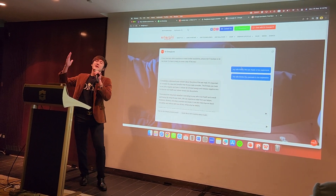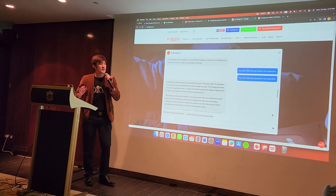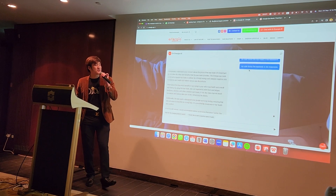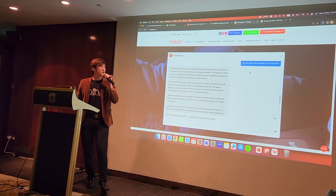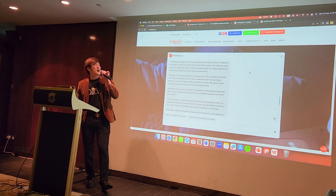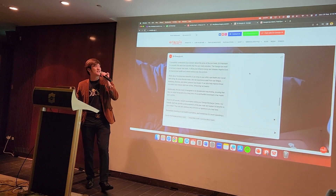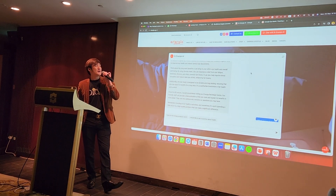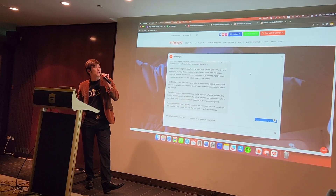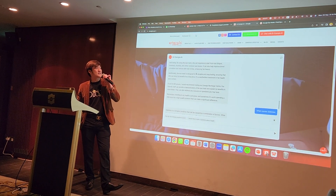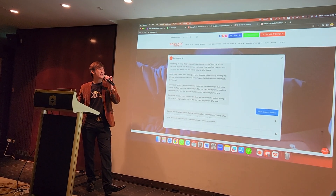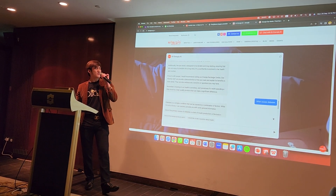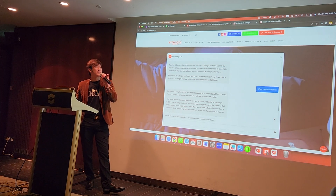I even programmed the AI to handle objections. When I say 'my wife thinks the eye mask is too expensive,' the AI responds: 'I completely understand your concern about the price. The Energia Eye Mask reutilizes far-infrared energy and releases negative ions to improve eye health. Think about the long-term benefits for your wife's eye health. The eye mask is designed to be durable and long-lasting. If you're still unsure, I recommend visiting our Energia Recharge Center where our friendly staff can provide a demonstration.'